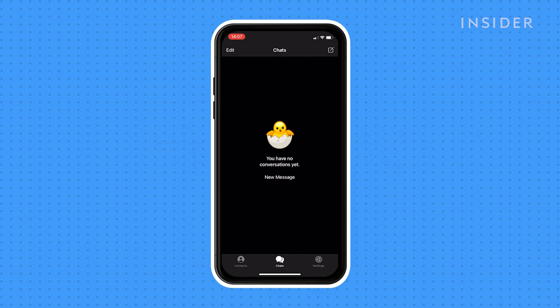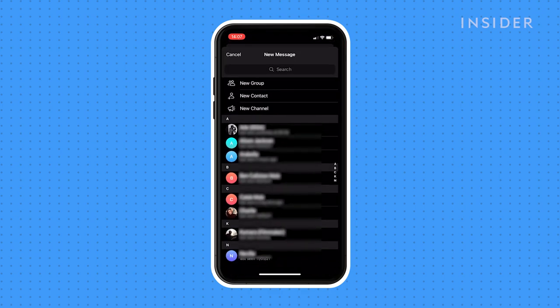To create a new group or invite people to a group, tap the new message icon here. In the new message menu, tap on new group.